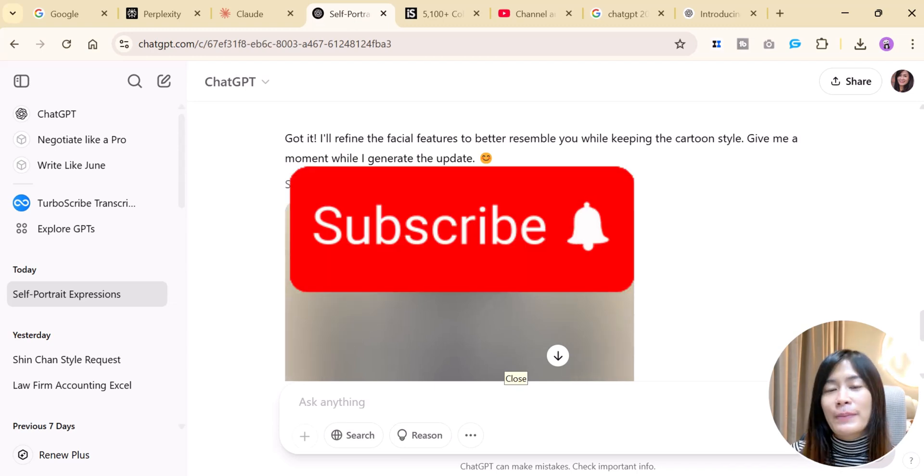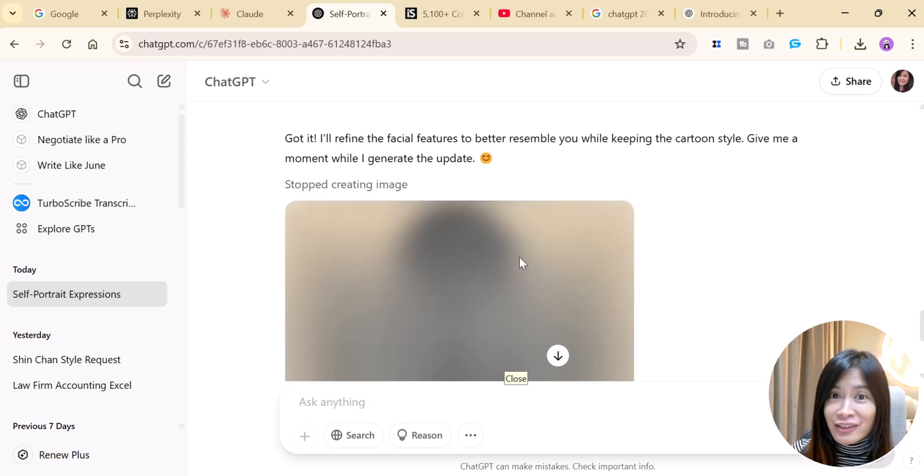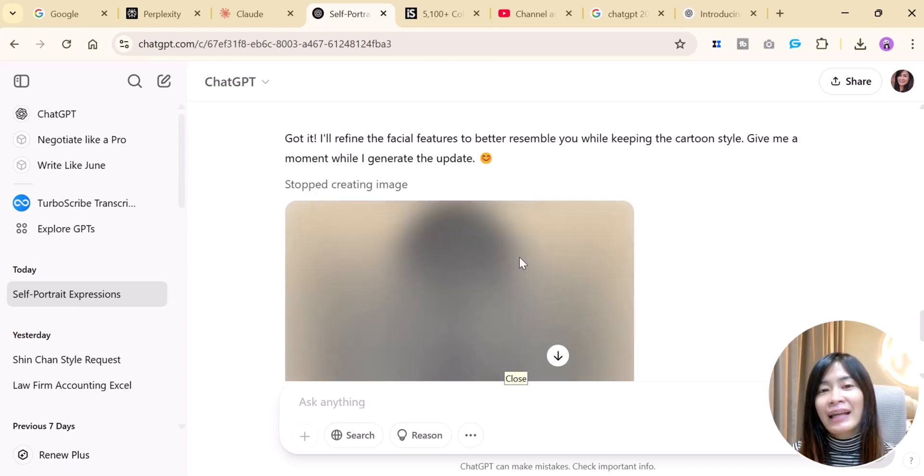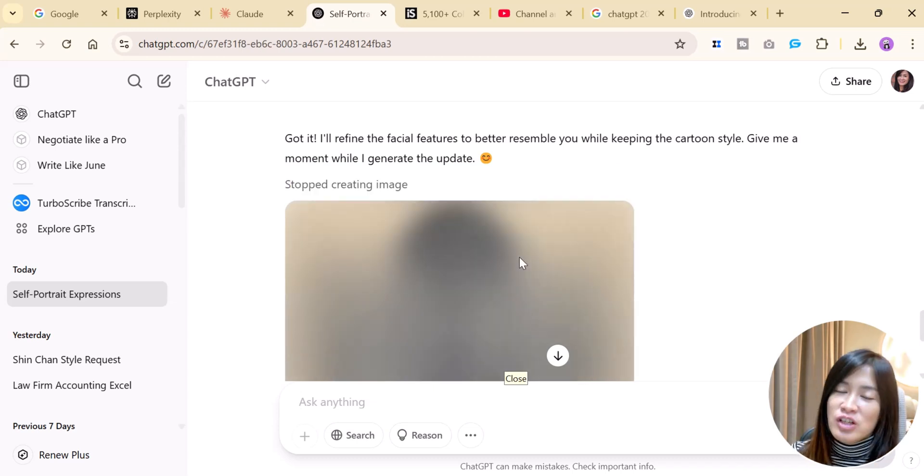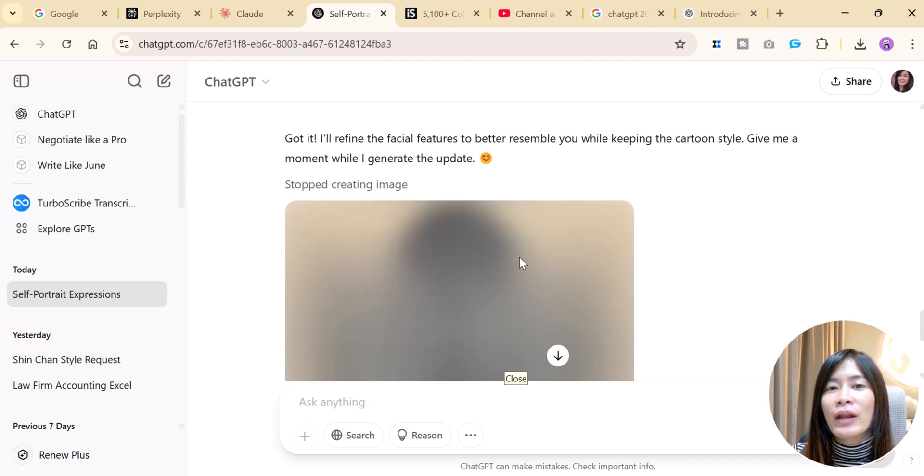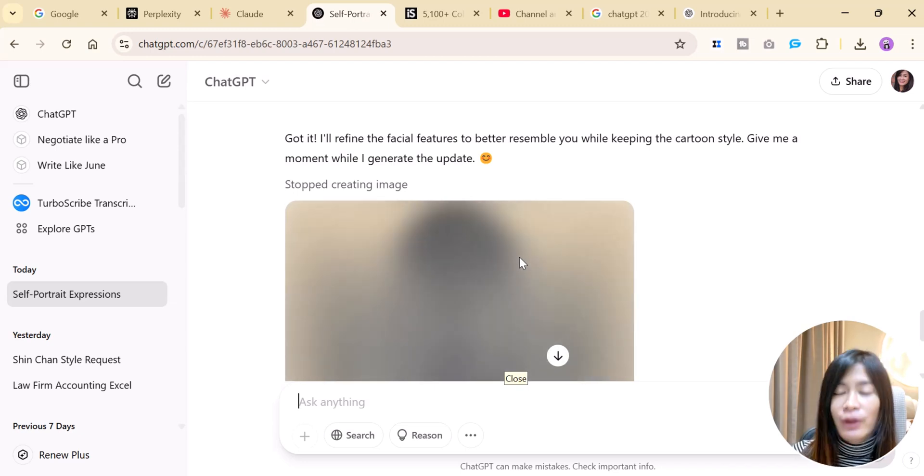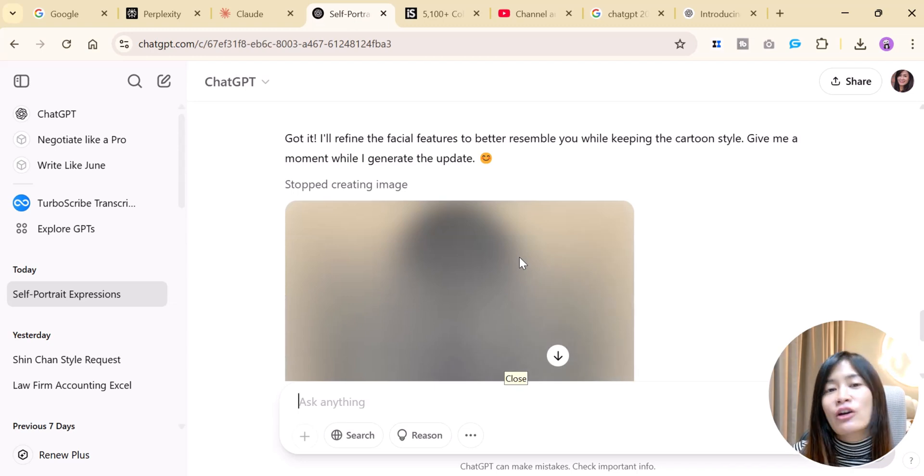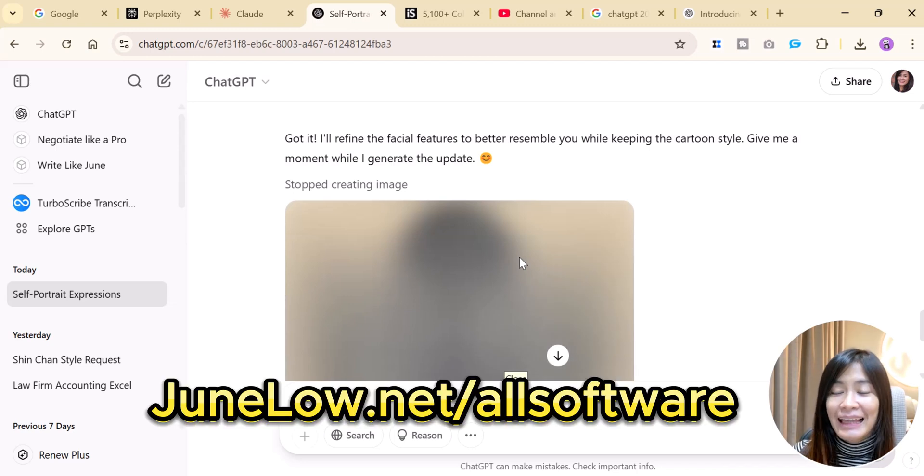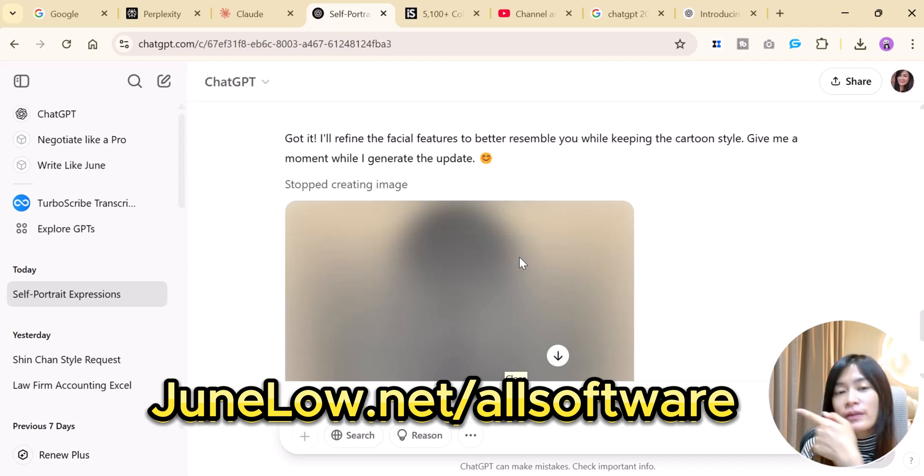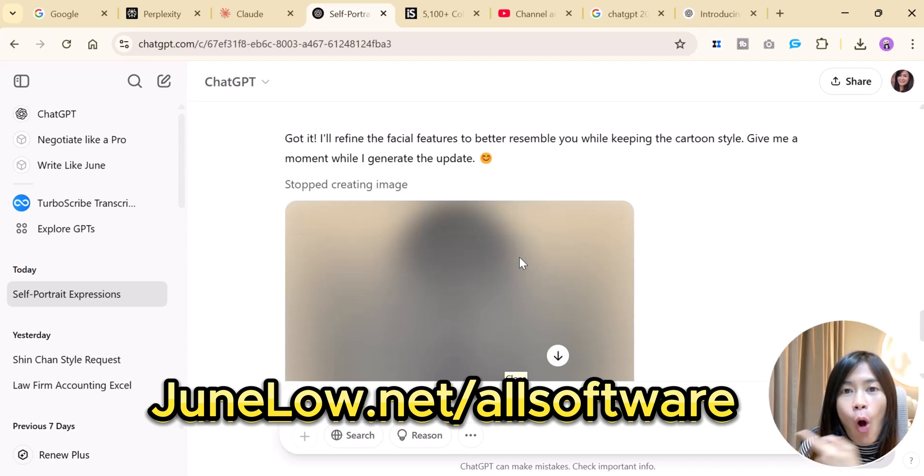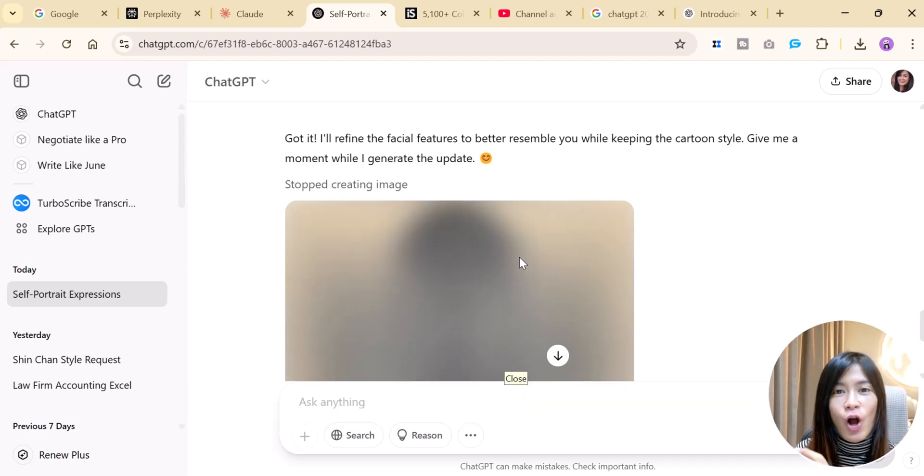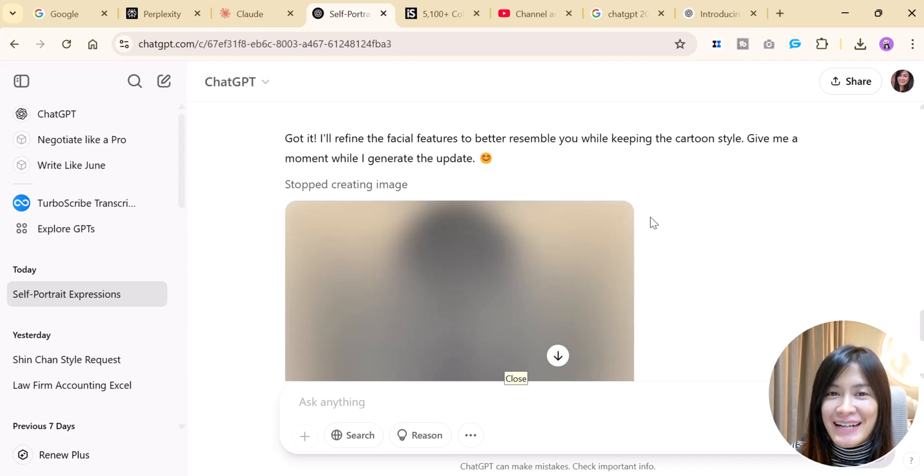Click on the notification bell so that whenever I update you guys will receive an update as well. And not to forget to check out all the automation software I'm using in order to get more leads and clients. You can check it out at julio.net/allsoftware, julio.net/allsoftware. And I look forward to see you guys in the next video. Take care, bye!